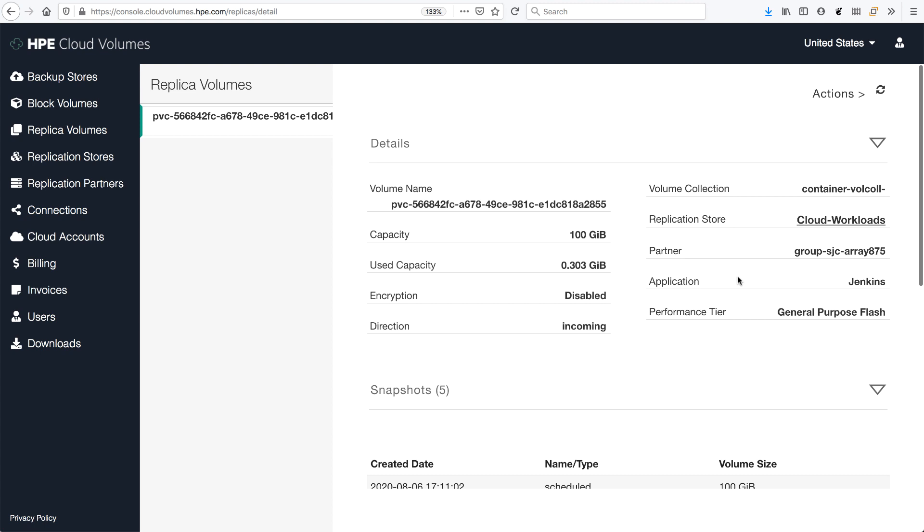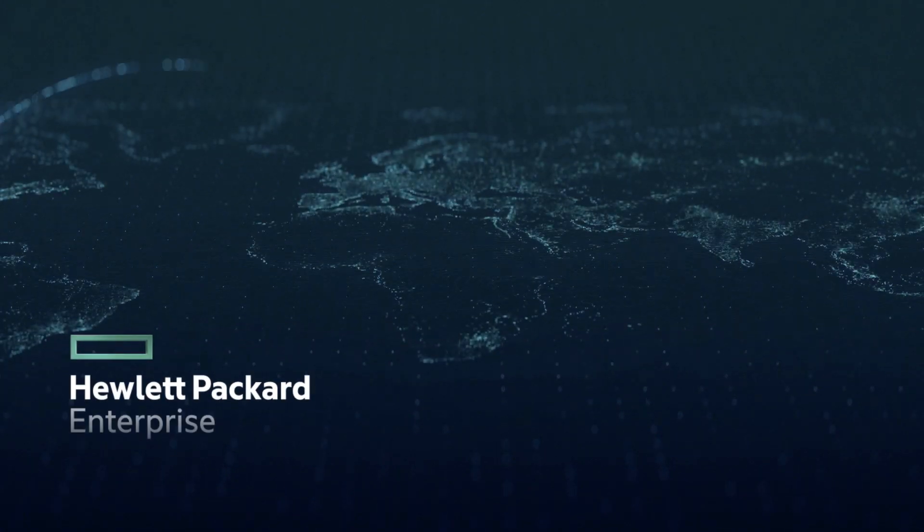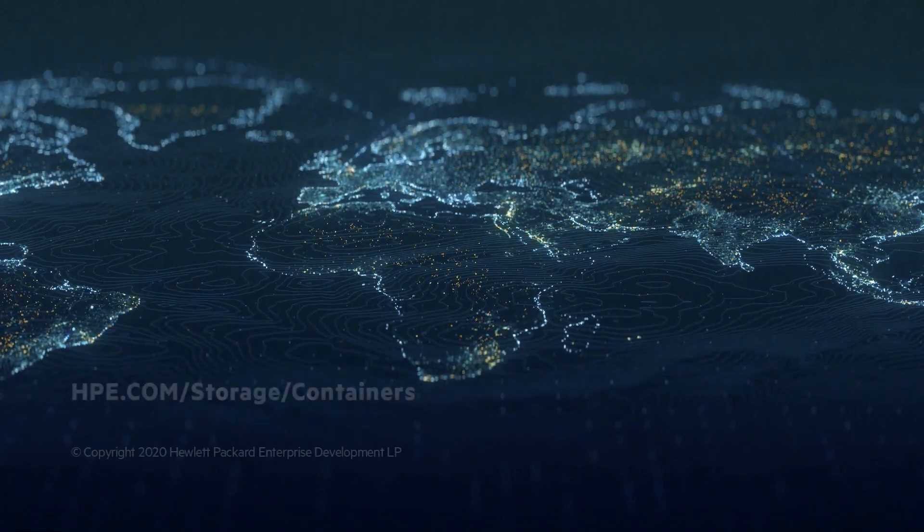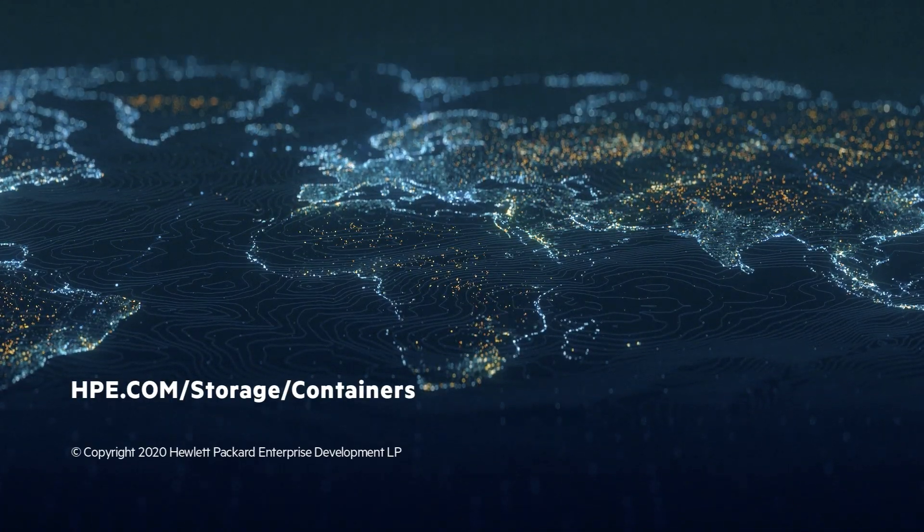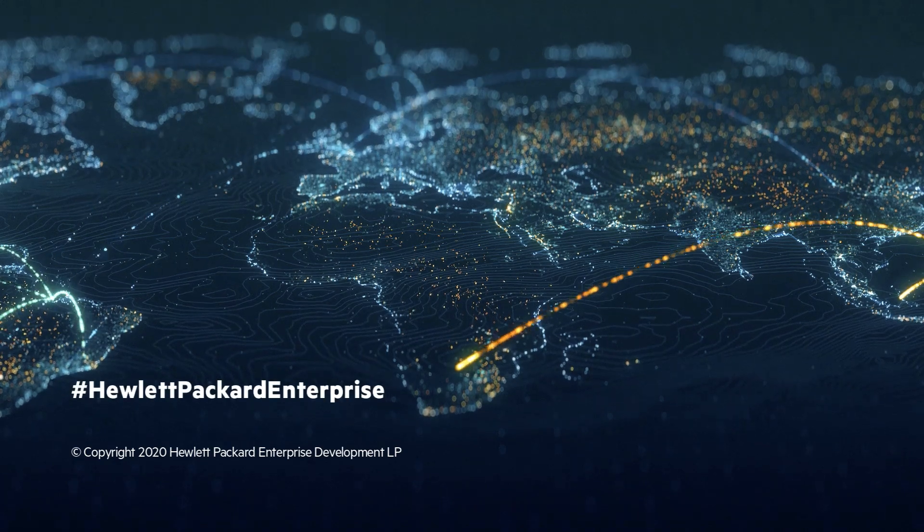And that's all I had for today. If you enjoyed this content and would like to know more, please visit HPE.com/storage/containers. Until next time, take care.